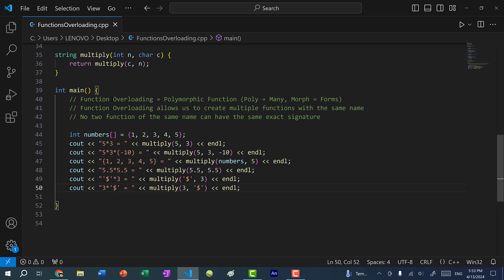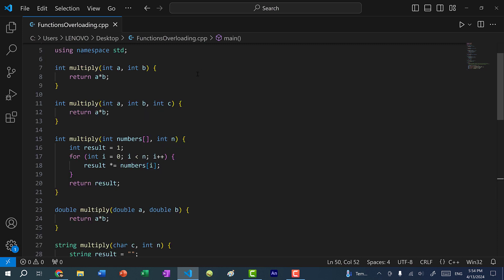That's function overloading, or polymorphic functions in C++. As a recap: you can have multiple functions of the same name as long as they don't have the exact same signature, and you want to avoid any ambiguity or conflicts between function calls. If you found this video helpful, give it a like, leave questions in the comments, and subscribe for more C++ tutorials. See you in the next video!